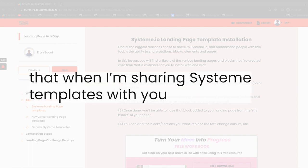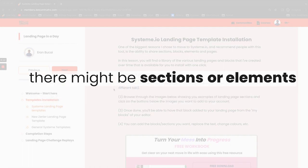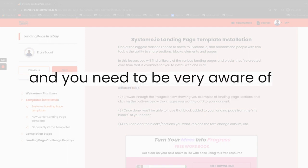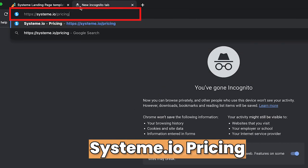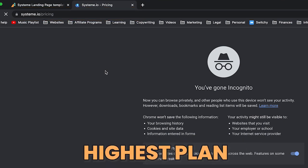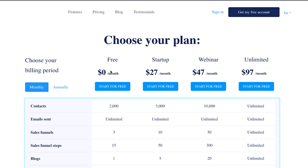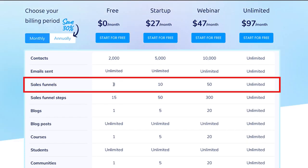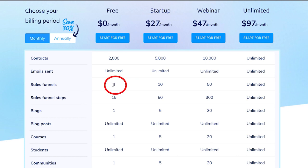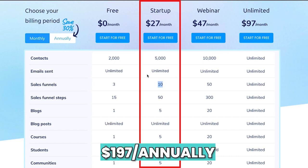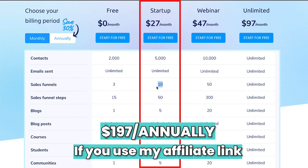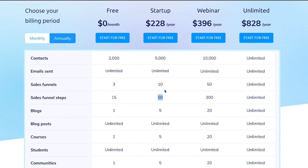Now, this is very important for you to understand: when I'm sharing system templates with you, there might be sections, elements, or pages, and you need to be very aware of the distinction of each. The reason for this is if you look at System.io pricing, you will notice there is a free plan, a highest plan, and plans in between. When you look at these pricing models, you'll notice there are limits on the sales funnels. On the free plan you can have three sales funnels; on the unlimited plan, you have unlimited. On the basic plan, which is typically the $1.97 plan if you use my affiliate link, there is an option to have 10 sales funnels, but sales funnel steps are 50.